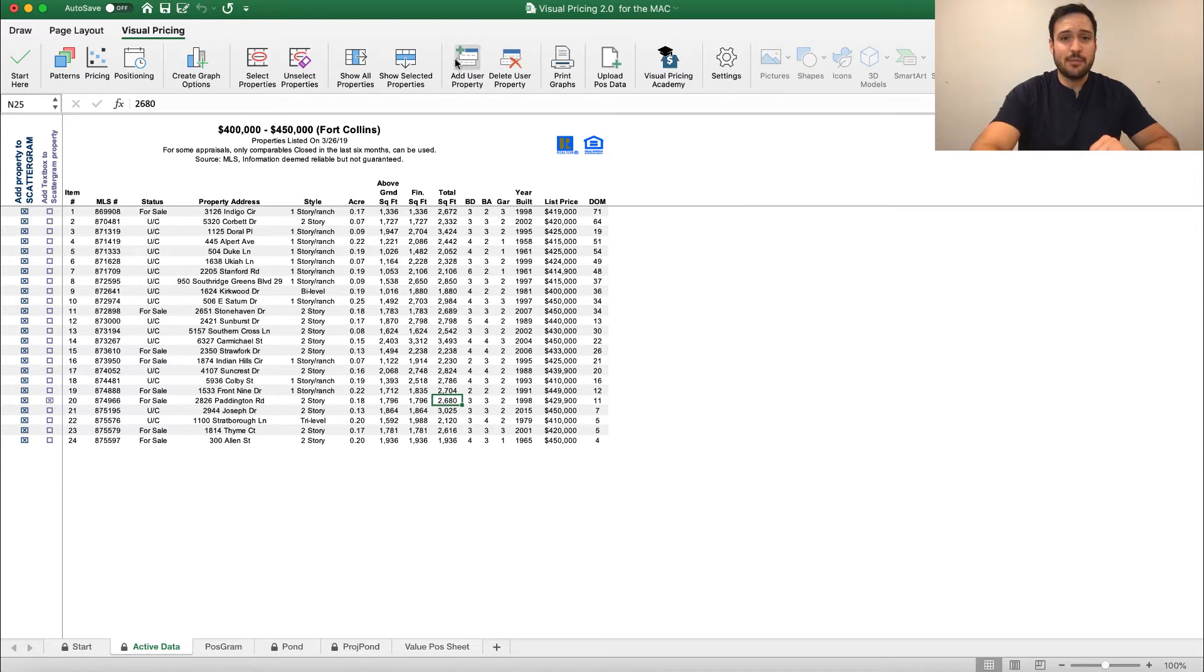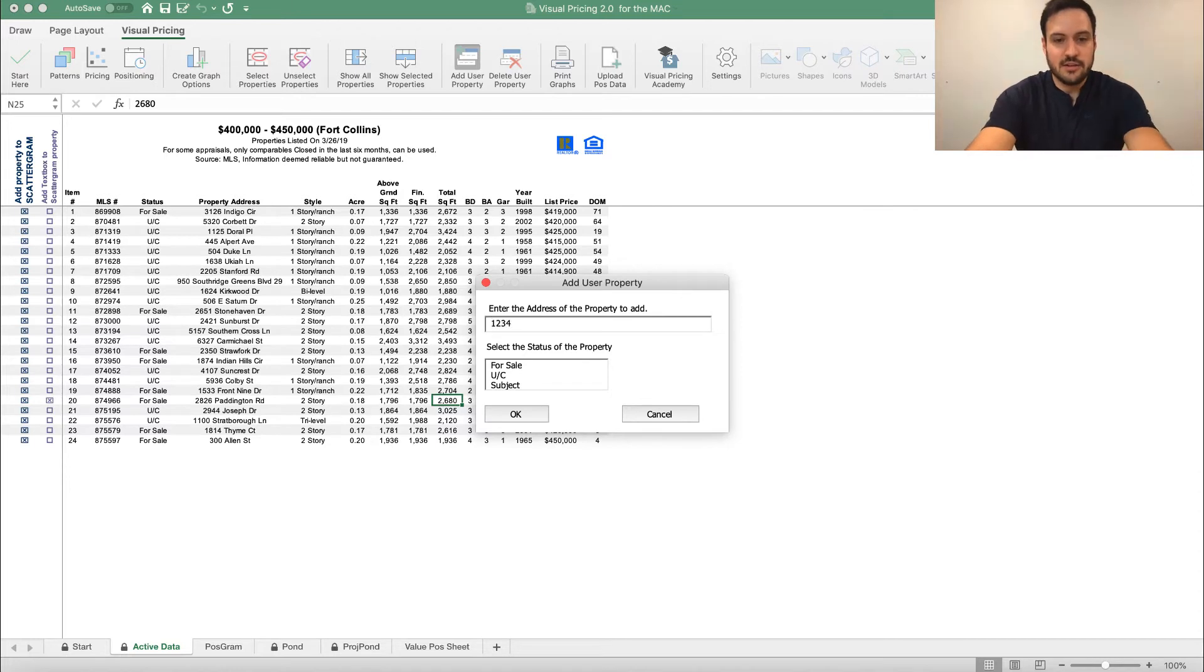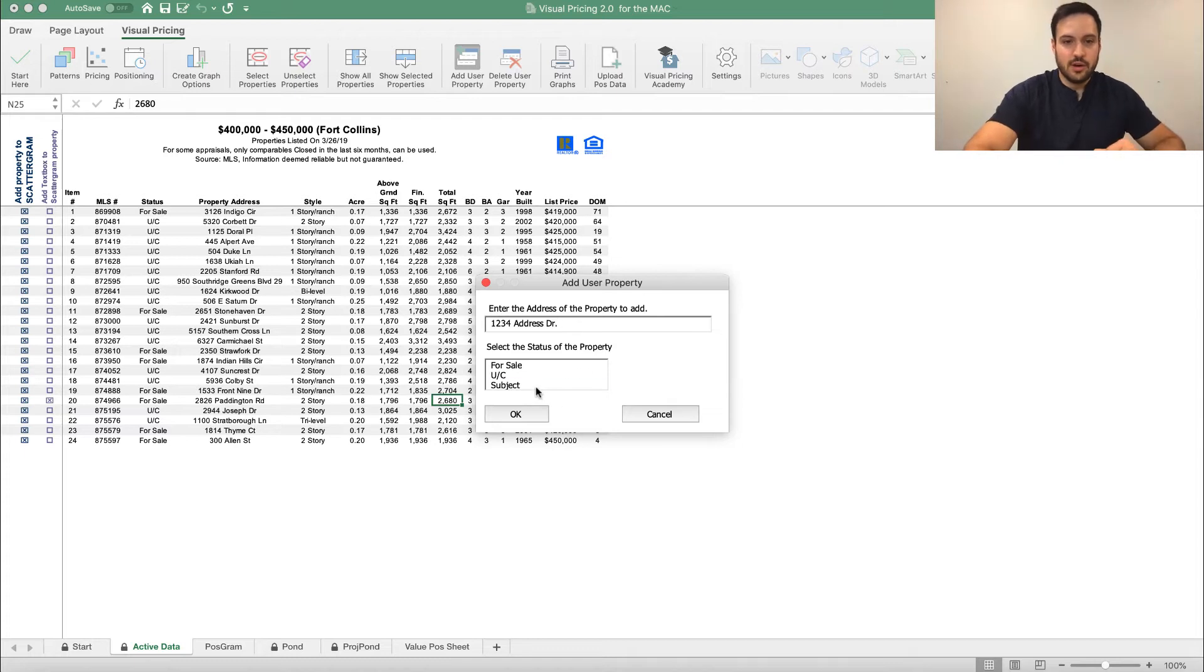Now to do that, I'm going to click here, add user property, which opens this dialog box. And let's say that we are at 1234 address drive, and we are a subject property.